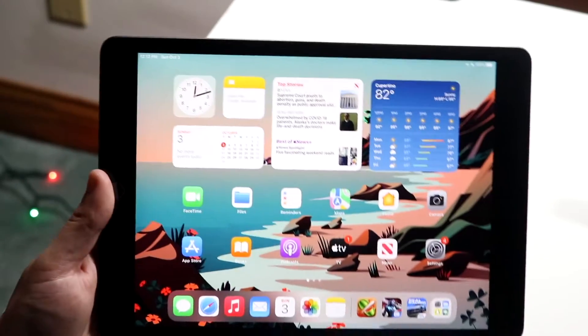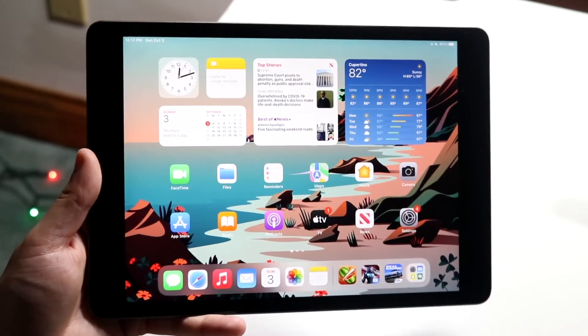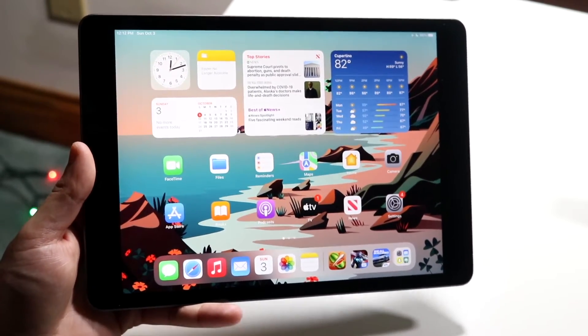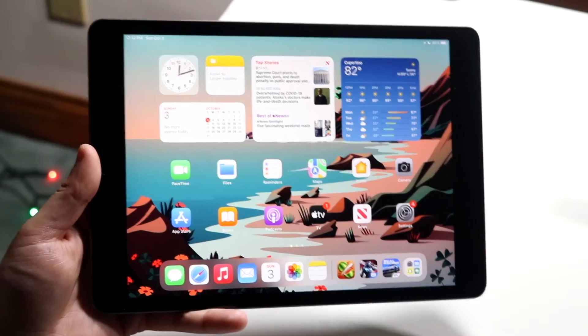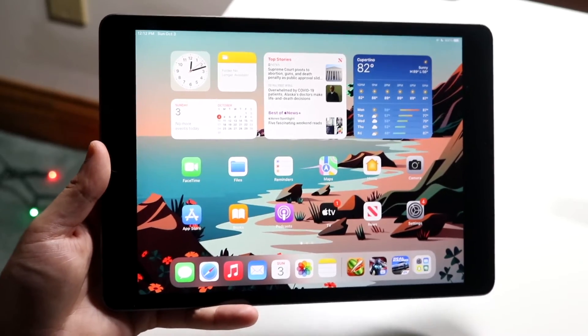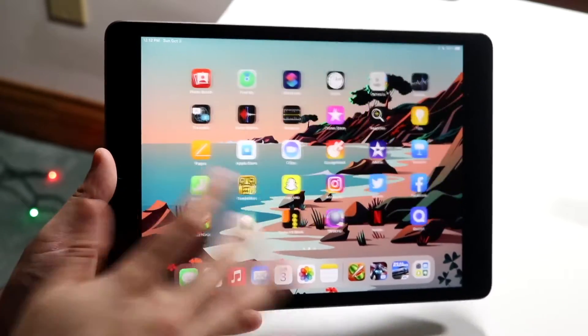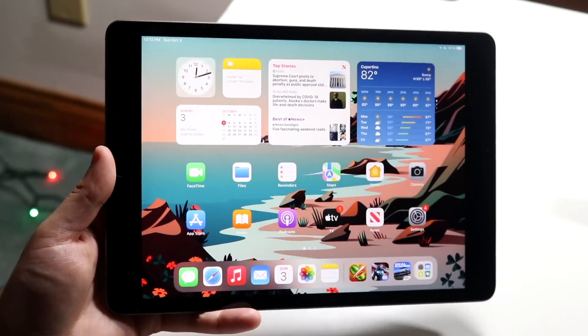Welcome back everyone. I'll show you how you can disable automatic brightness on any iPad 9th generation. It's a very easy process and doesn't take too much time.